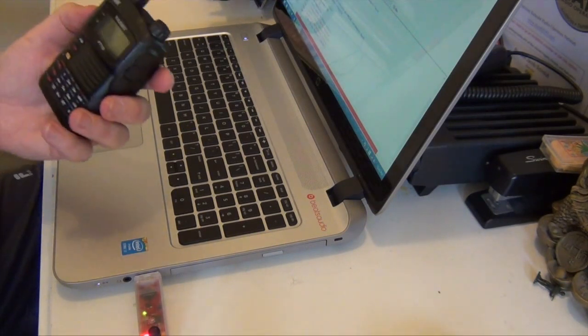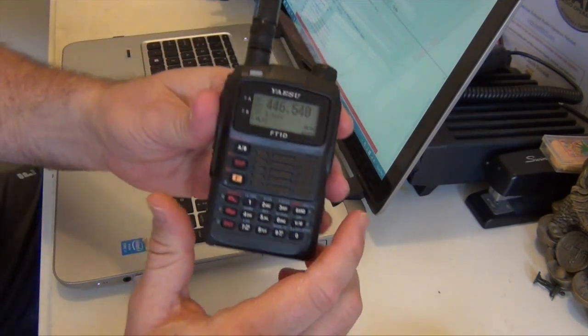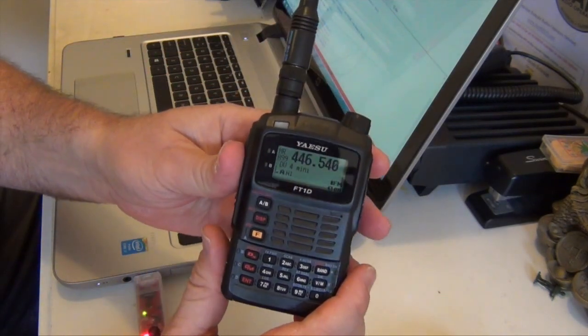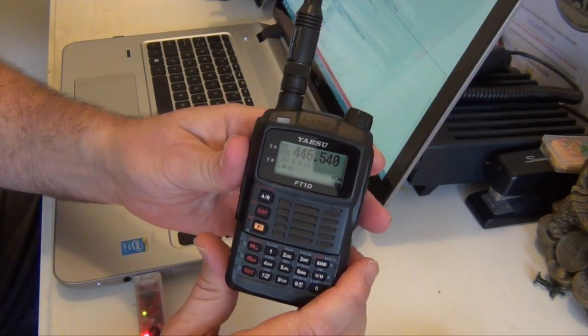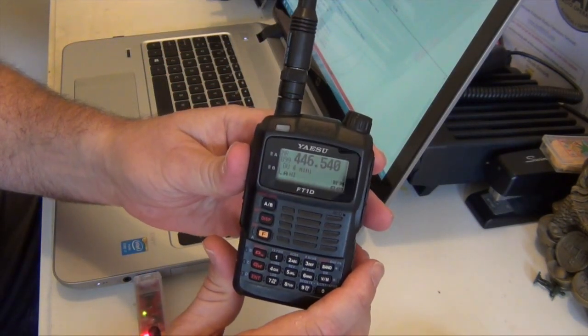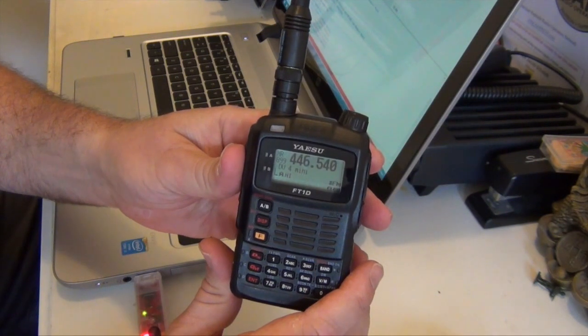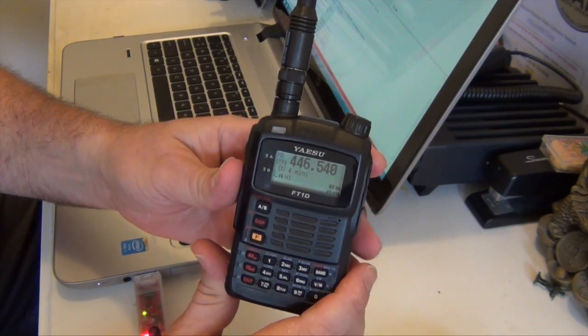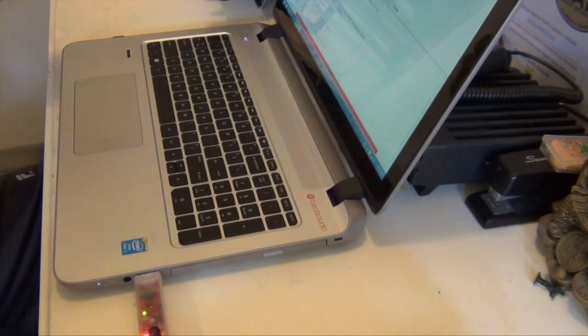Okay now that it's connected. I'm going to be using this FT1. I've already got a frequency programmed in for it.